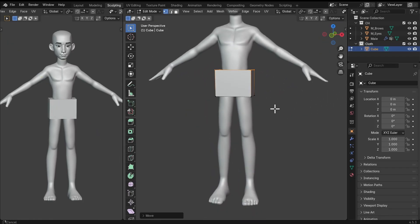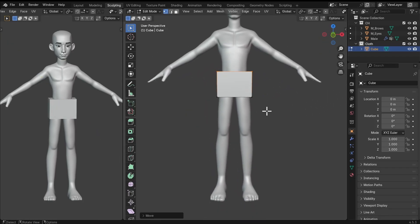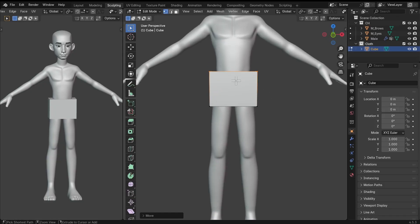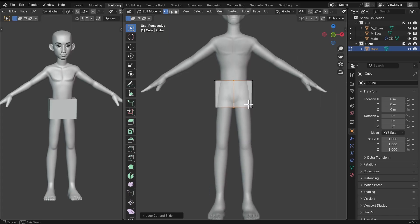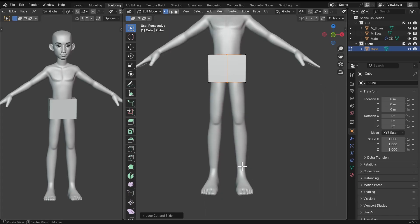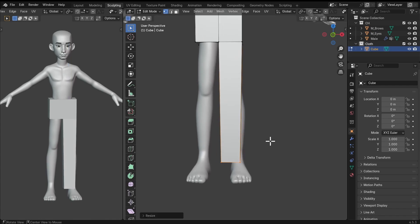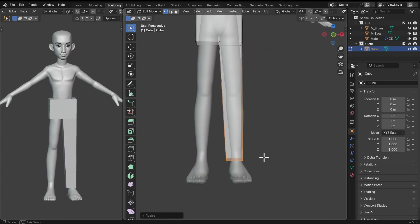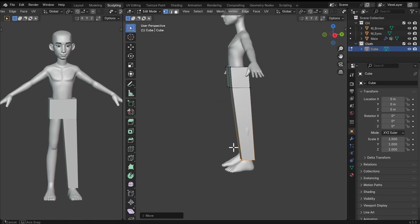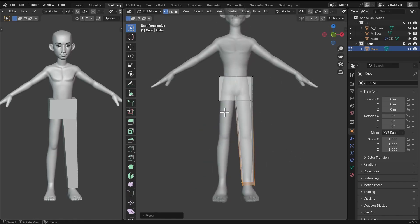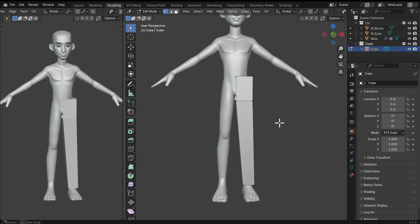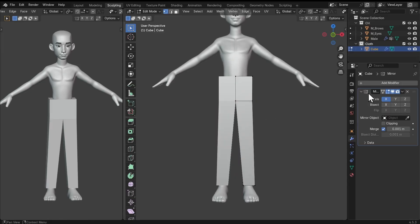I'll select that face and bring it forward. When we are making the block out of the clothes, the topology doesn't matter — we can make it as rough as we want. Ideally, we are going to retopologize this. I'm going to add in a loop cut right here, and now let's extrude for the legs of the trouser, extruding it downwards to match where the trouser should be. So that everything mirrors over to the other side, we can delete half and add in a mirror modifier.